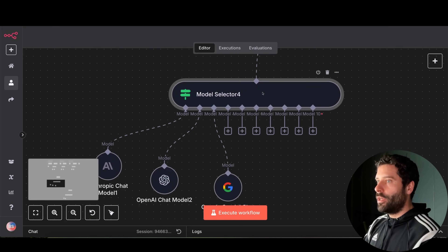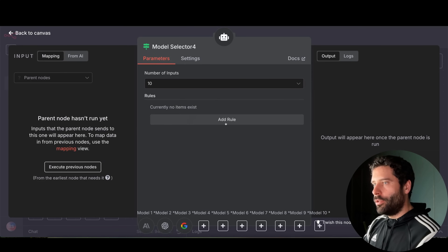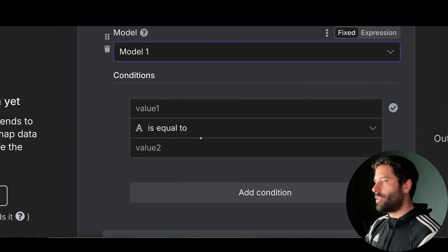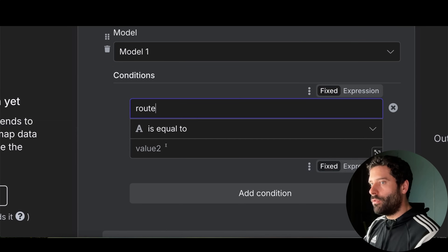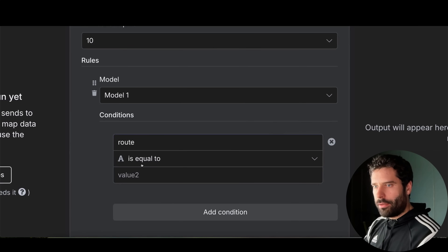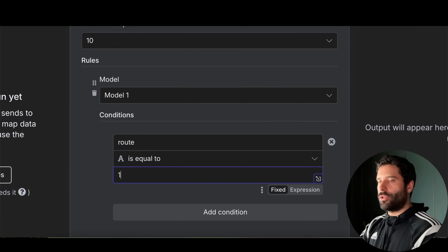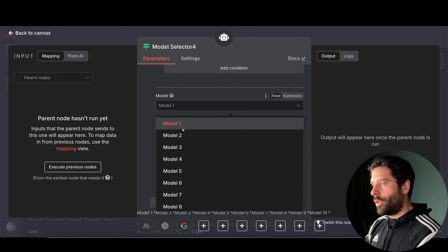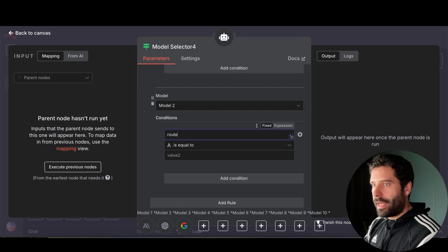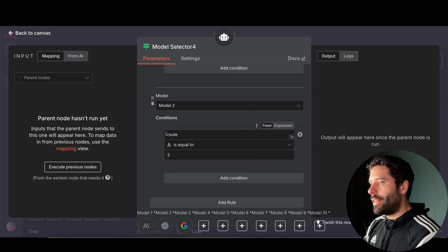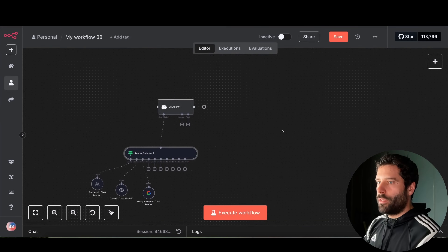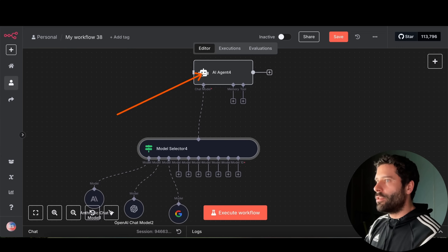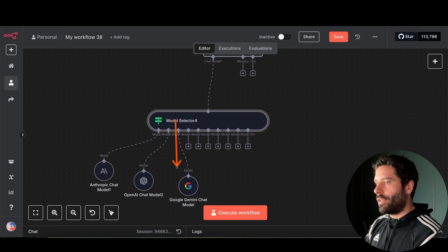In order to route between different LLMs, you do that from the configuration panel by adding rules. If I click on add new rule, I can set conditions — for example, a variable called route. If I want to choose model 1, route needs to equal 1. I can add another rule for model 2 where route equals 2. This is how you configure when to select different models — you set the value of the variable route before going into your AI agent.